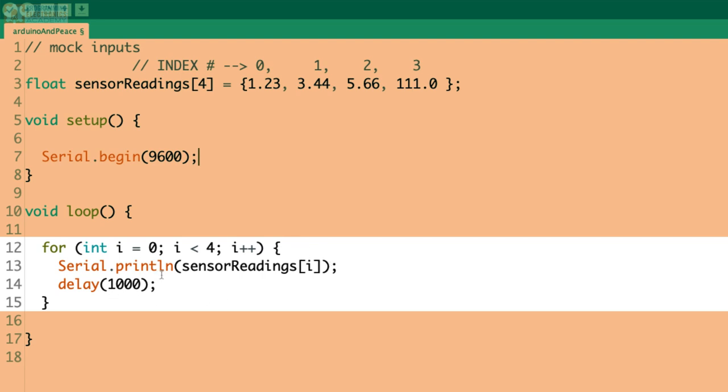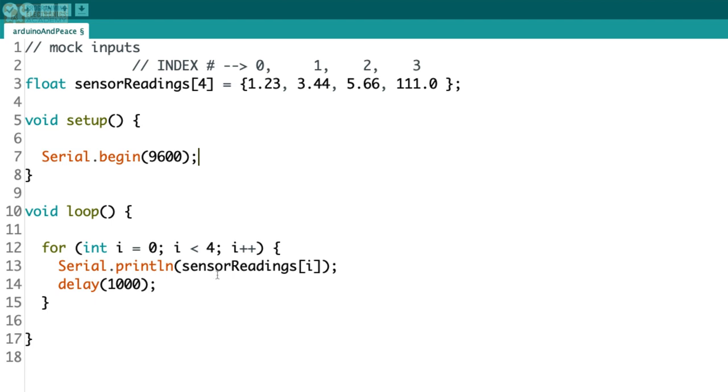For loops are an extremely common programming structure. You're going to find them in every language that I'm familiar with. But before we jump into this for loop, let's say I wanted to print out every single one of these values to the serial monitor window. What would I have to do if I didn't use a for loop?